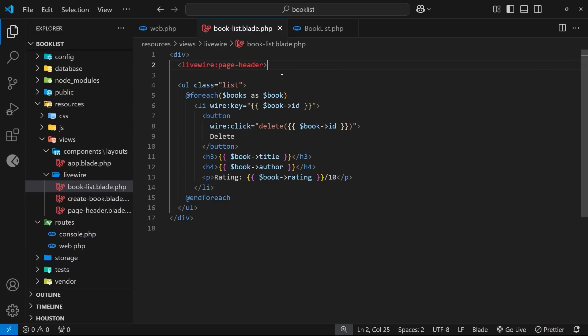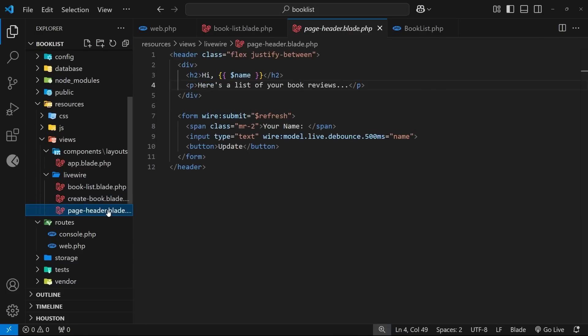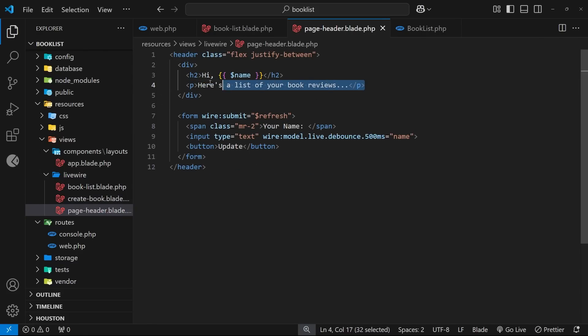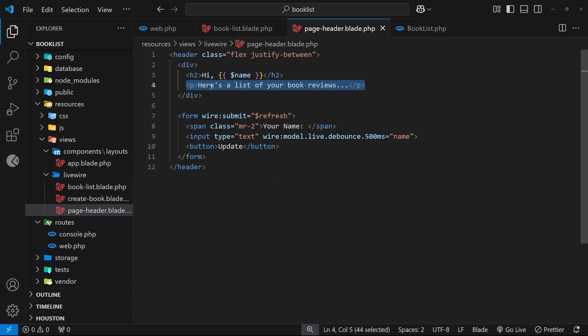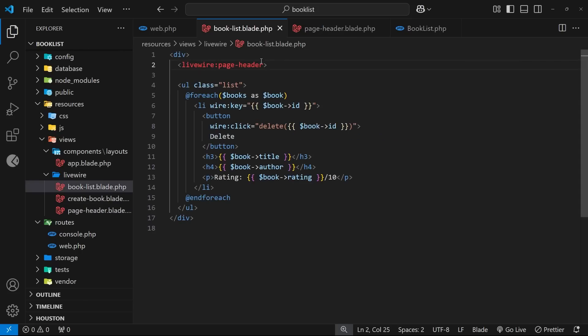So say for example, in this page header component we want the subtitle to be dynamic or different for each page that we use it on. Well, what I could do is pass a prop called subtitle into the component, and the value of that prop would be a string for whatever we want the subtitle to be. So let's do that. Let's come to the book list page where we nest the page header component, and we're going to pass a new prop into it.